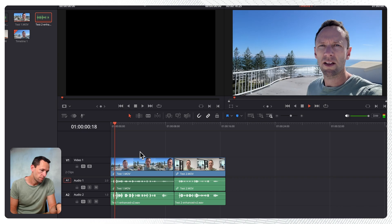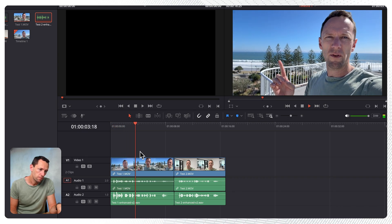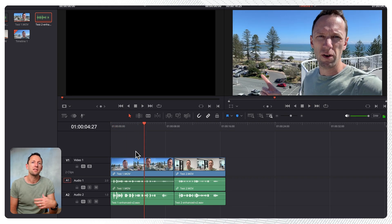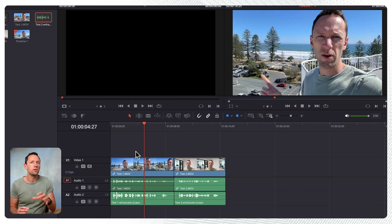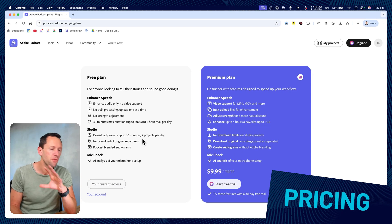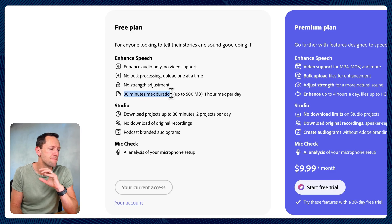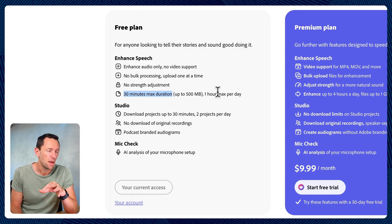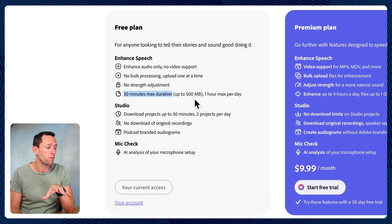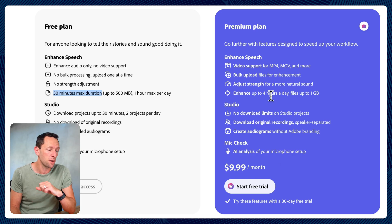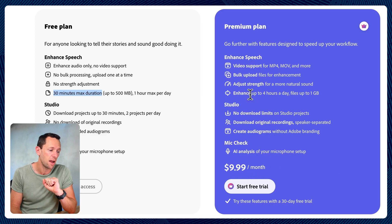So probably something like this — okay, lots of background noise here from the wind, from the surf — we are still getting some natural sound in the background there, so it sounds real but is still really, really clear vocally. And in terms of pricing, everything I just showed you was on the free plan, but there are some limits. An individual file can be 30 minutes maximum duration or up to 500 megabytes, with one hour maximum per day. And obviously the other big limitation was that you're only uploading audio files. Versus on the premium plan at $9.99 per month, you can upload videos and enhance up to four hours of footage a day.